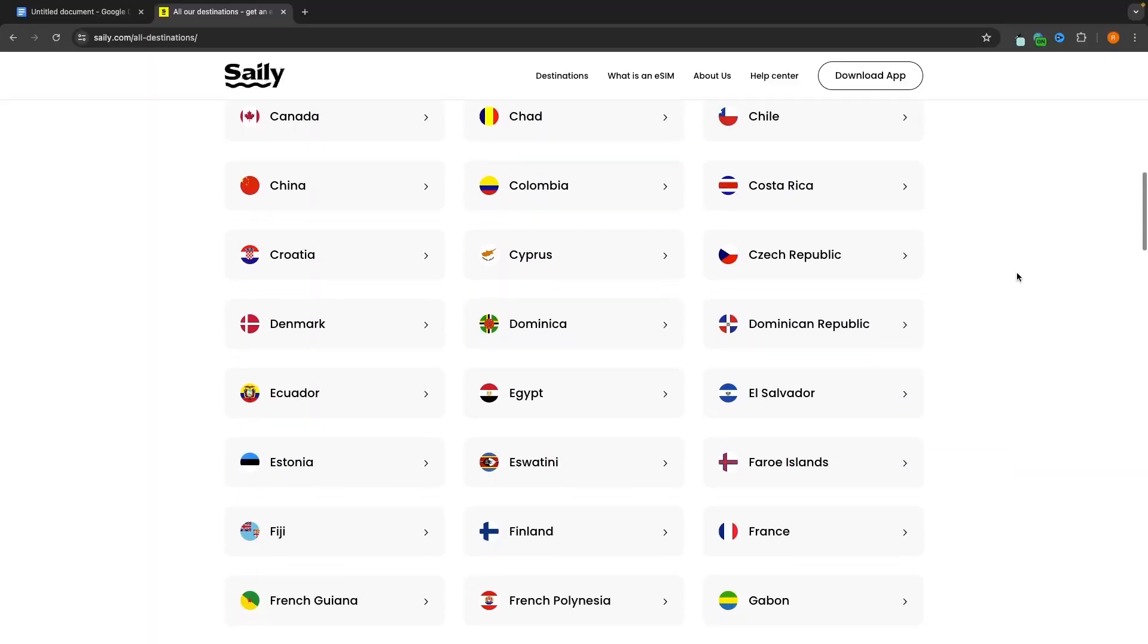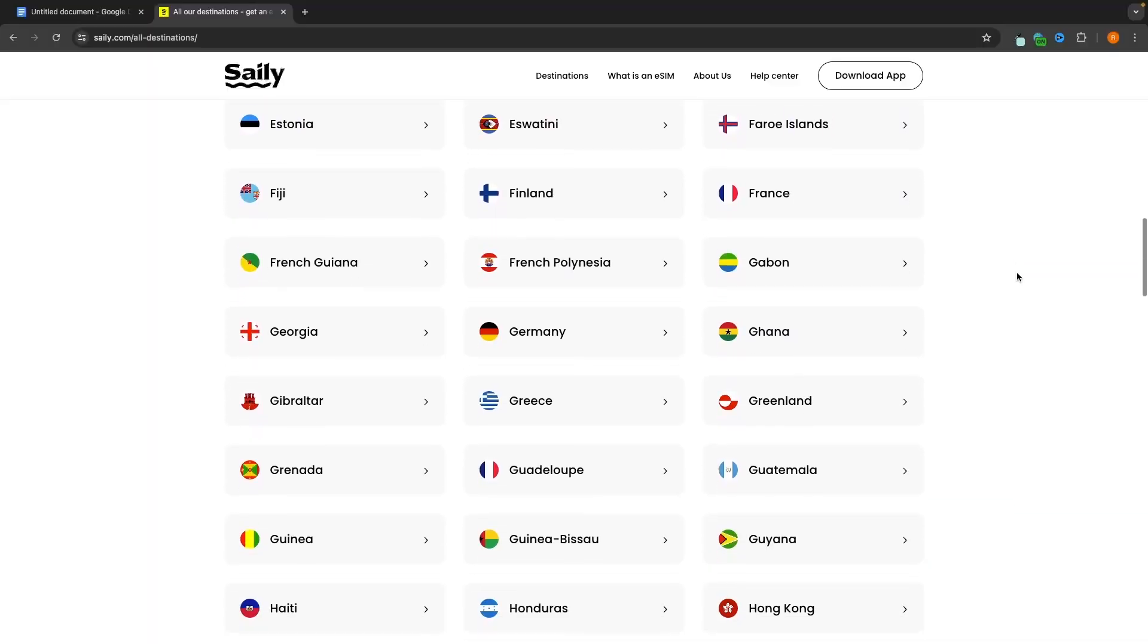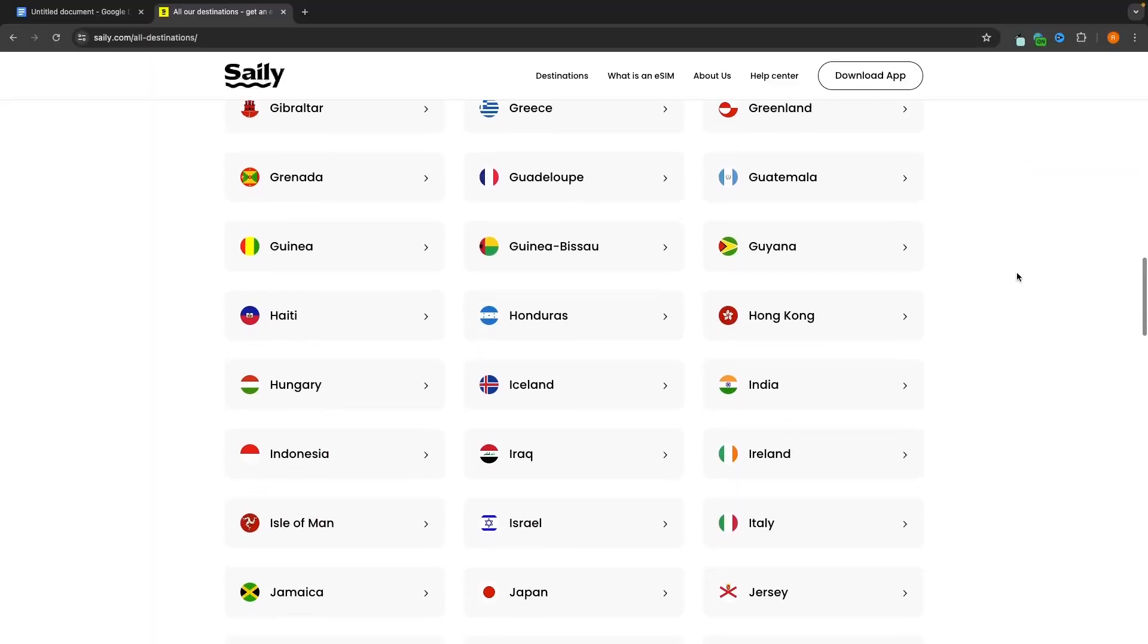Hey everyone, my name is Riley and in this video I will be showing you how you can purchase an eSIM with Saley. Saley is one of the best eSIM providers on the market and I'm going to walk you step by step through the entire process and show you how to purchase one of these eSIMs.